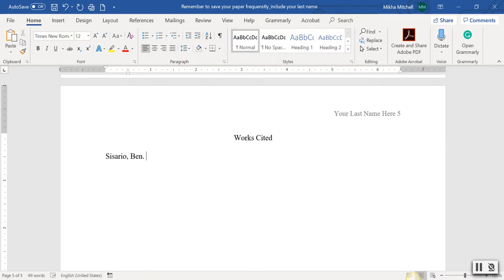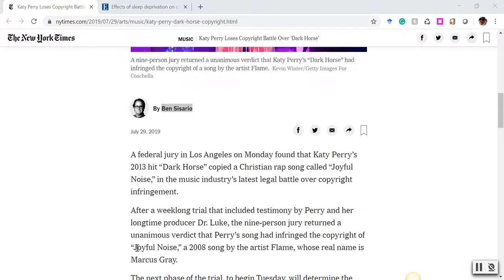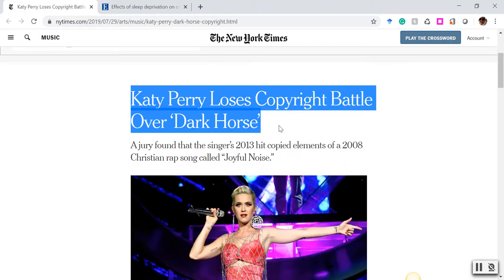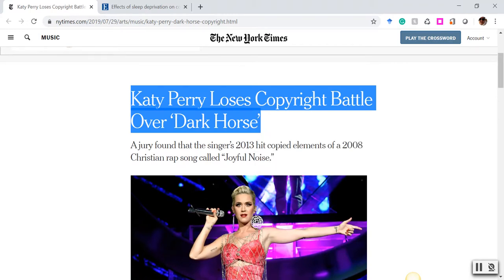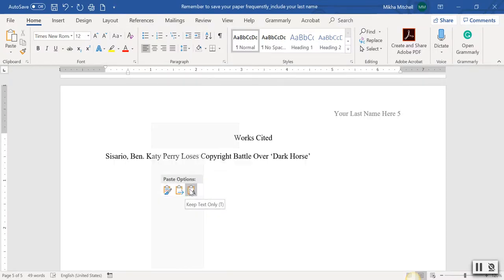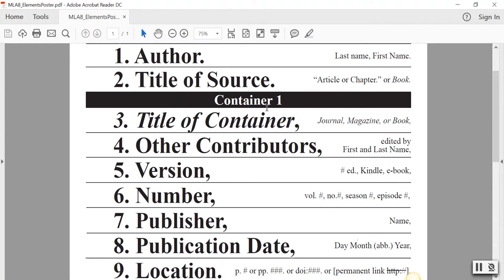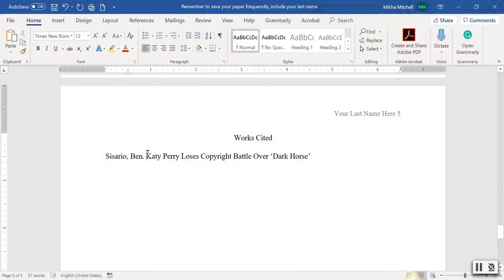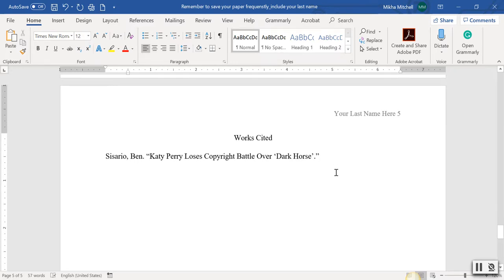The second element is the title of the article. Scroll up, highlight it, copy the text, bring it back down, and paste text only. Because it's the title of the source and the article is housed in something larger — the New York Times — the article title goes in quotation marks, so the New York Times can be formatted in italics as the container. Put an opening quotation mark before the title. Because the title of the source is its own sentence, close it out with a period and then the closing quotation mark.